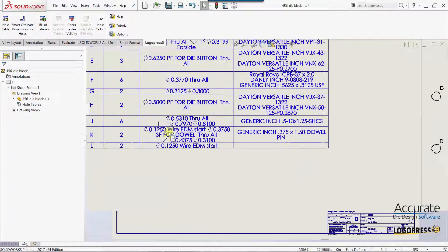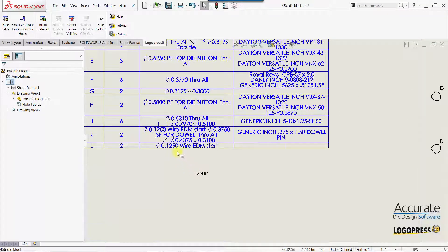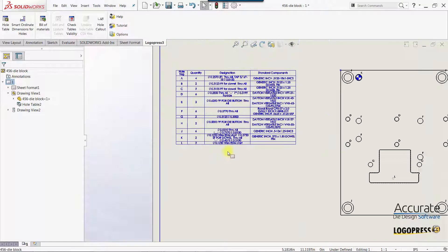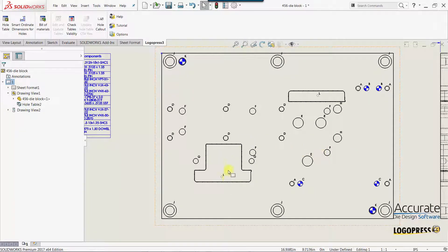And you can see that the wire EDM start holes are now added to the table, and they are tagged in the drawing view.